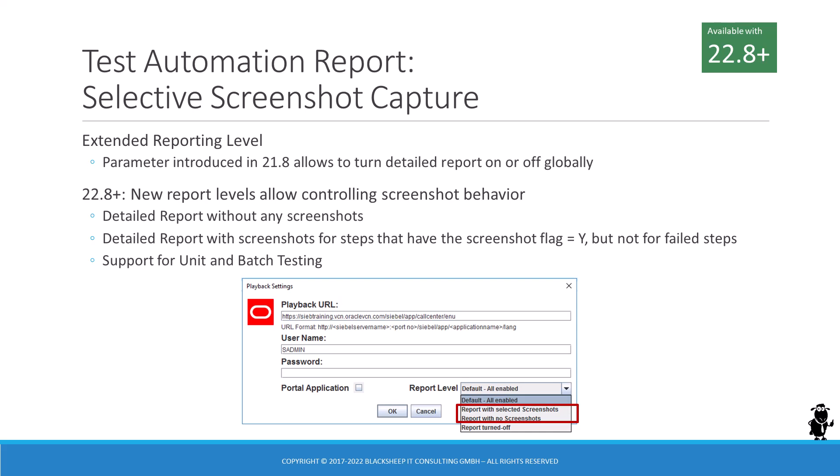The second new option is to get a report with selected screenshots, which honors the screenshot flag in the test steps but still does not take a screenshot for a failed step. The report level can be controlled for unit tests through the DESA dialog and for batch tests through the Siebel test execution parameters in Jenkins.